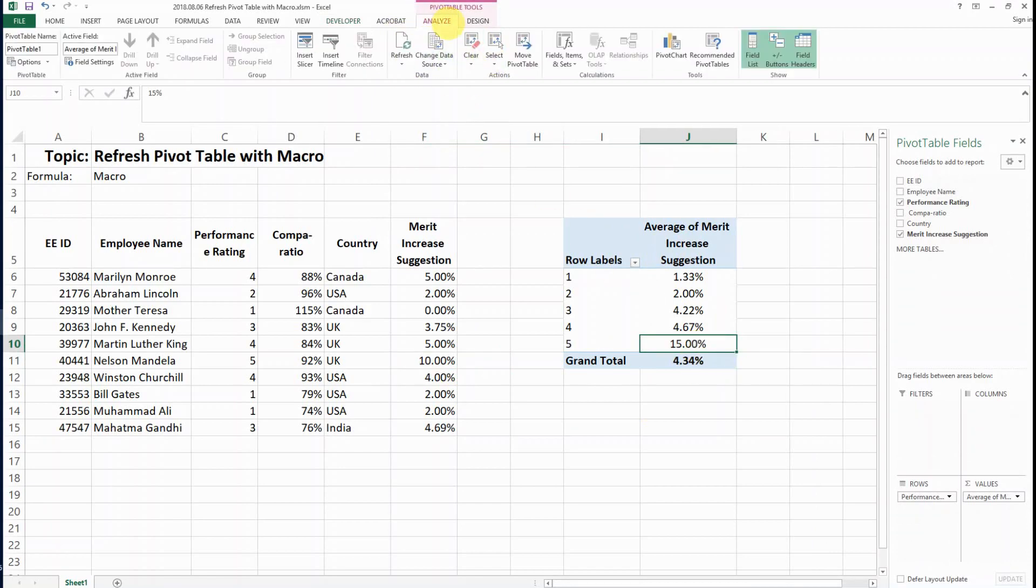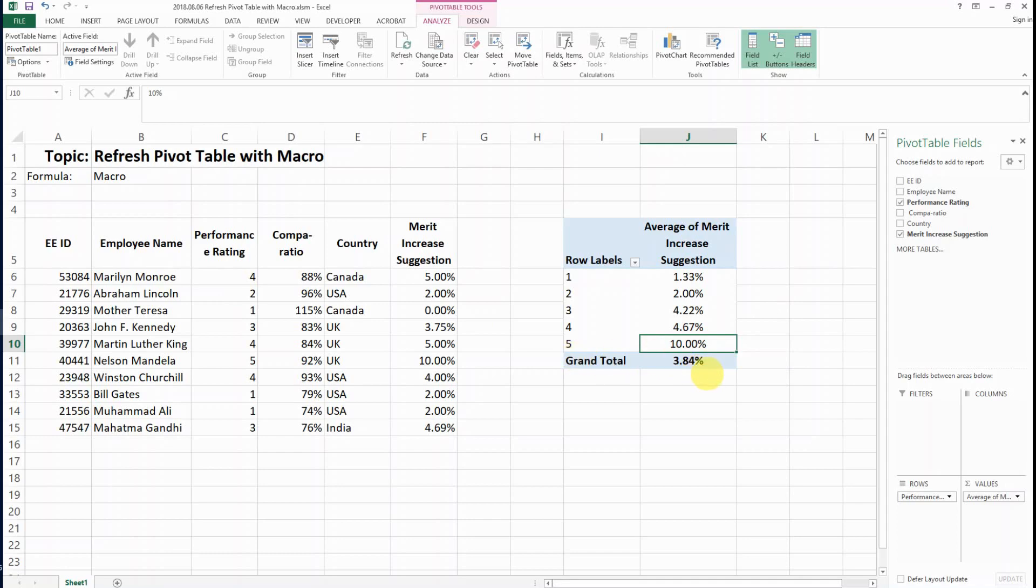You would have to go to the Analyze tab and click Refresh for this number to refresh. Today I'm going to show you how to do this with a macro more easily.